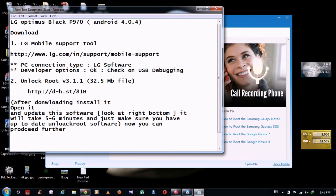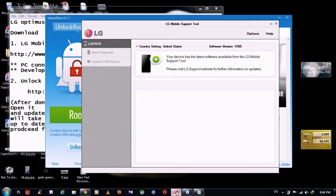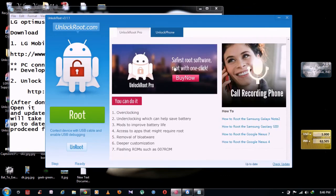Just make sure that you have up-to-date unlockroot.com. So my phone is connected. I already showed you in LG mobile tool it is connected. And now we are going to root. So I am not going to root my mobile, but I am going to show you up to three steps, because I have already rooted my phone few days back.